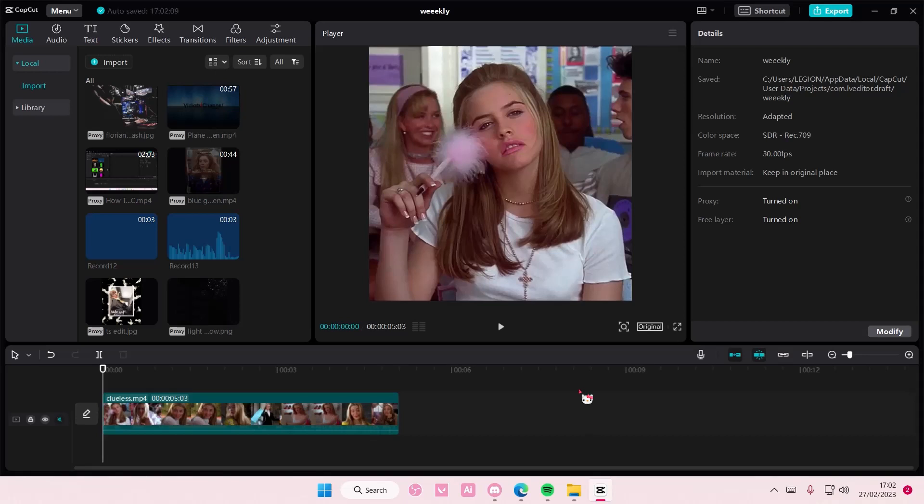Hey guys and welcome back to this channel. In this video I'll be showing you guys how you can create this dark aesthetic coloring on CapCut PC.